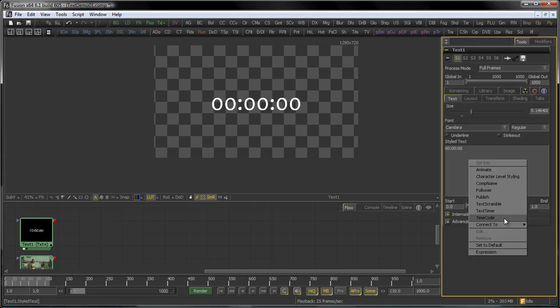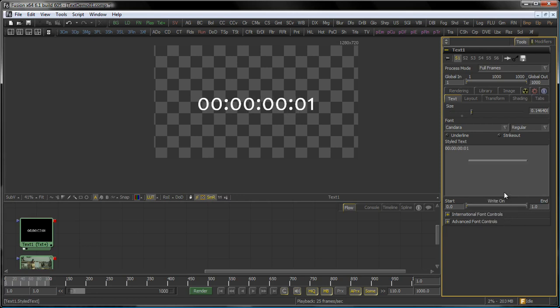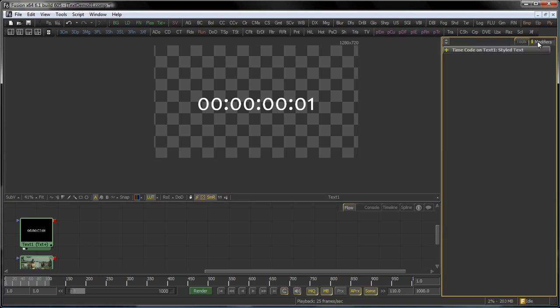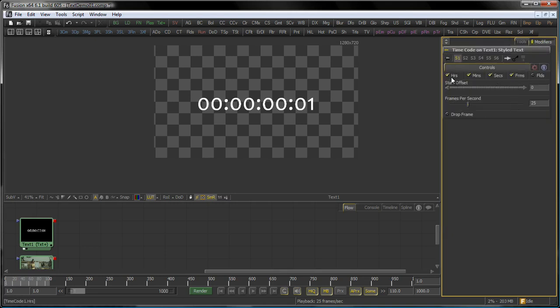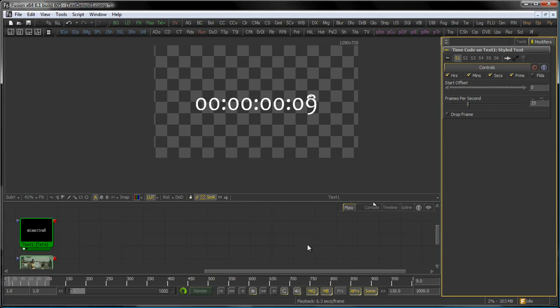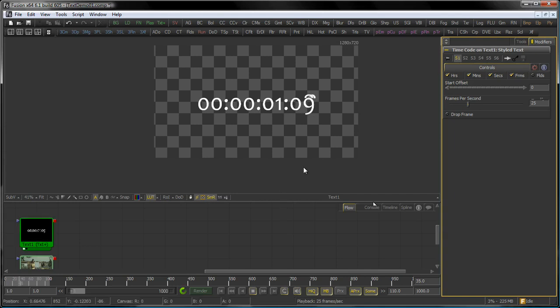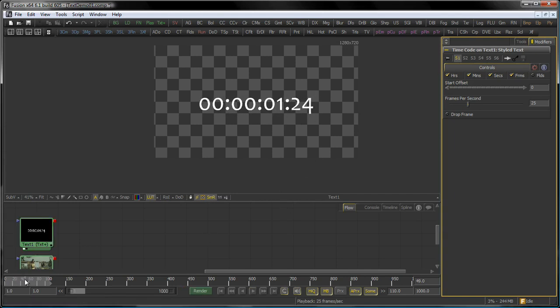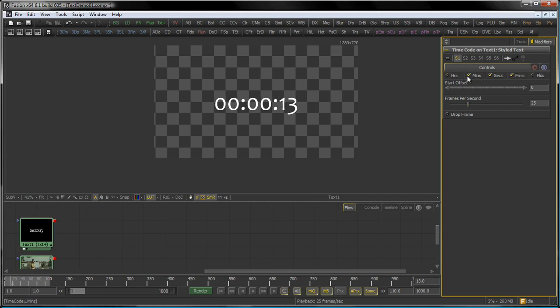The next modifier is the timecode modifier and this is very versatile. So this actually allows you to automatically burn in timecode into your slates, for example, or into your dailies. You have the option to choose the frames per second rate, like in this case 25 frames per second. If you hit play, you actually see your timecode being updated here.